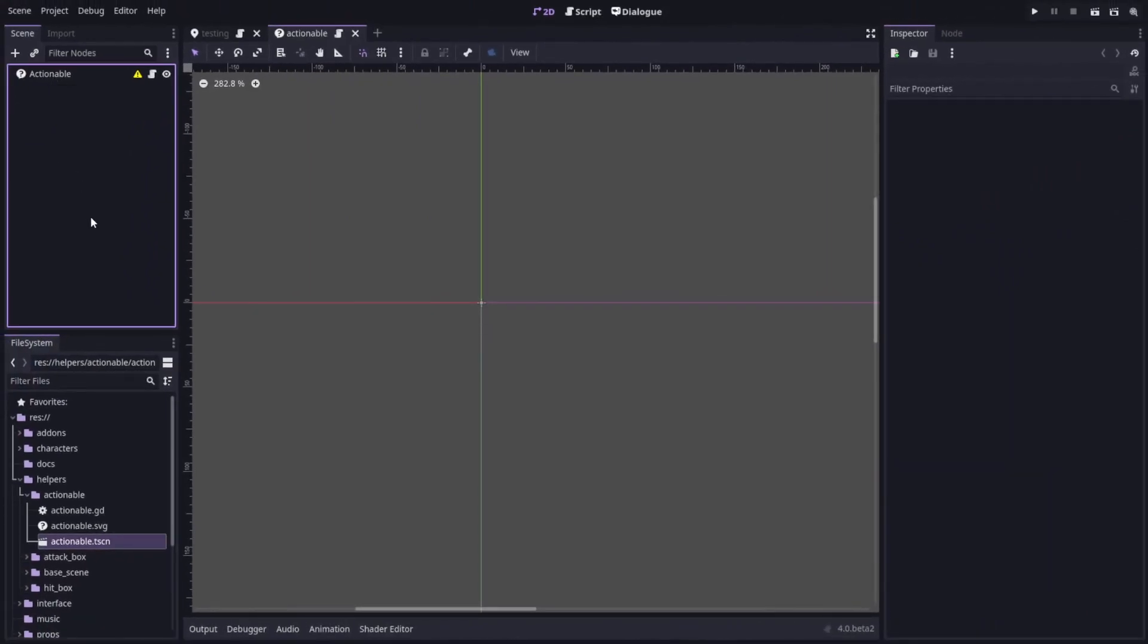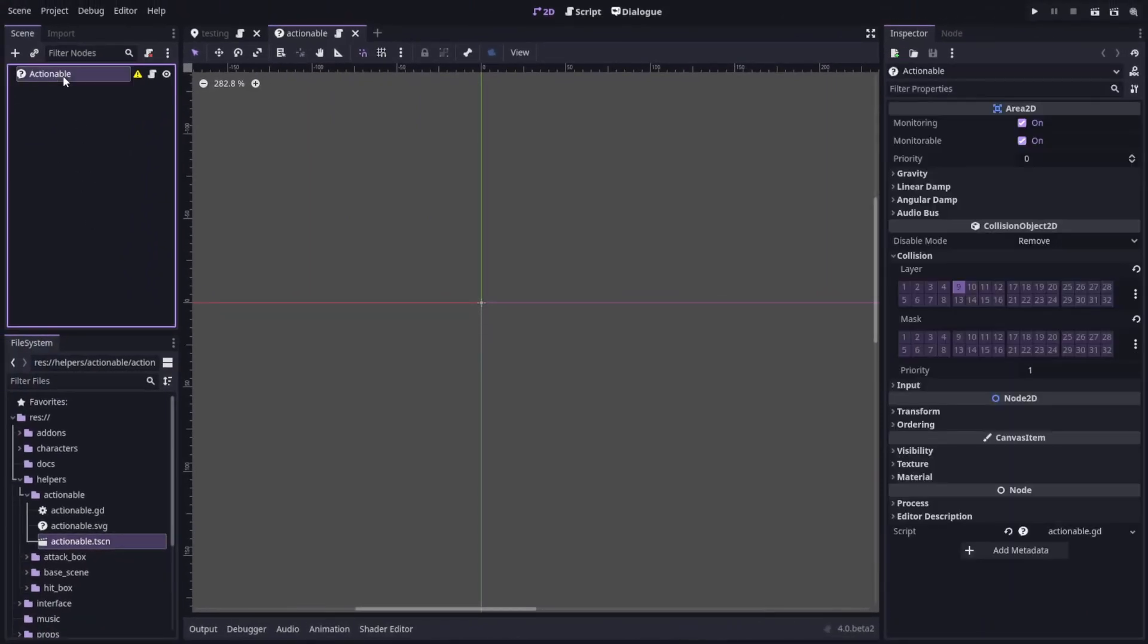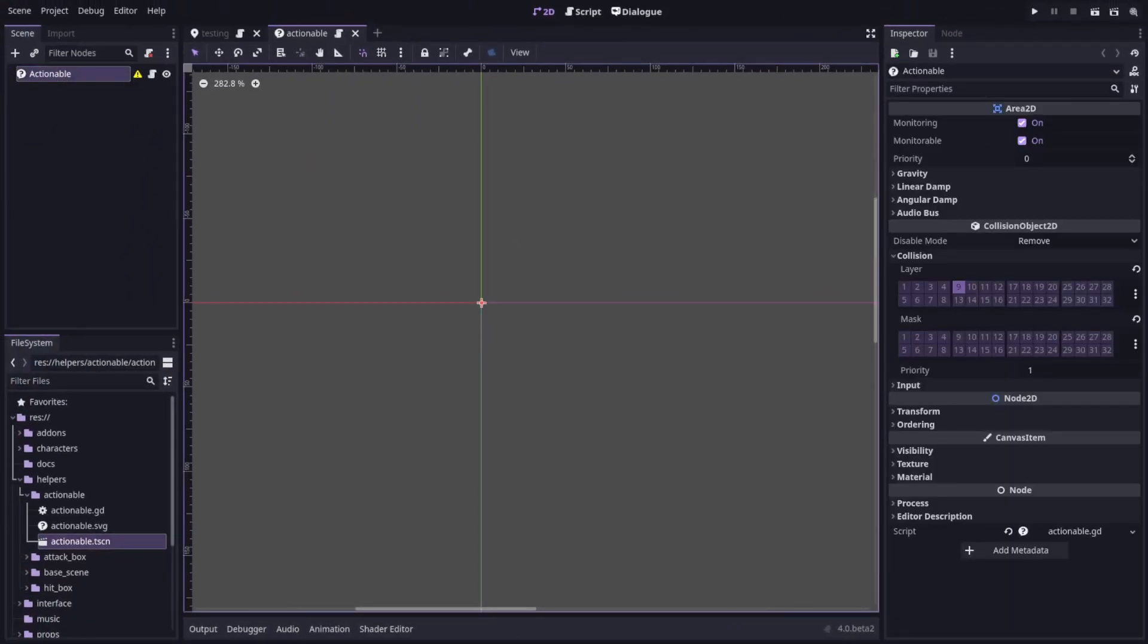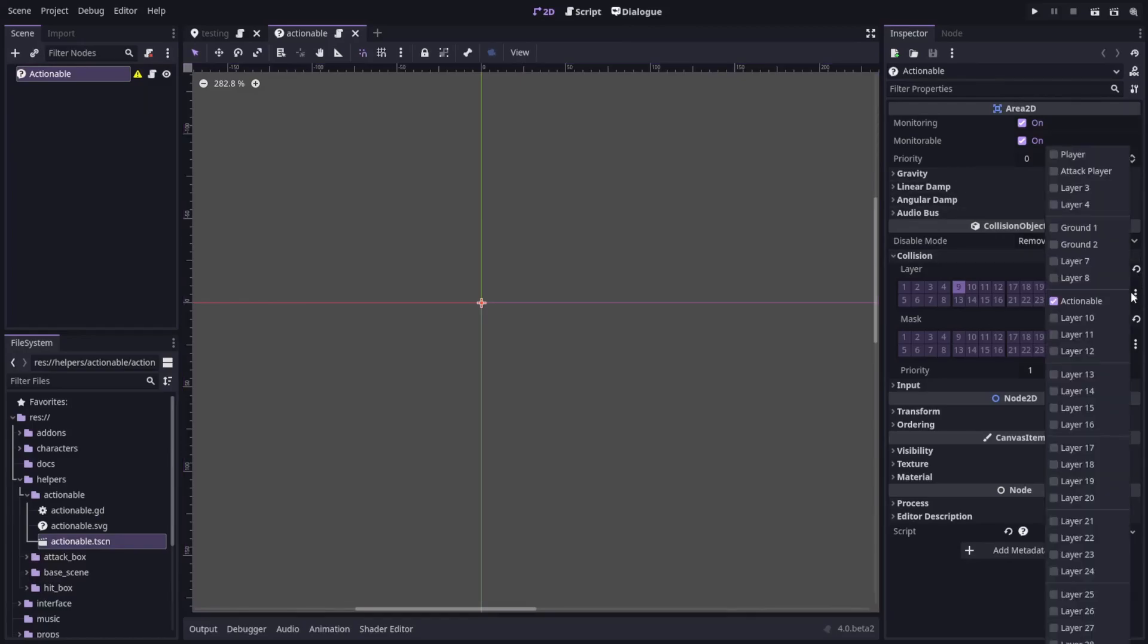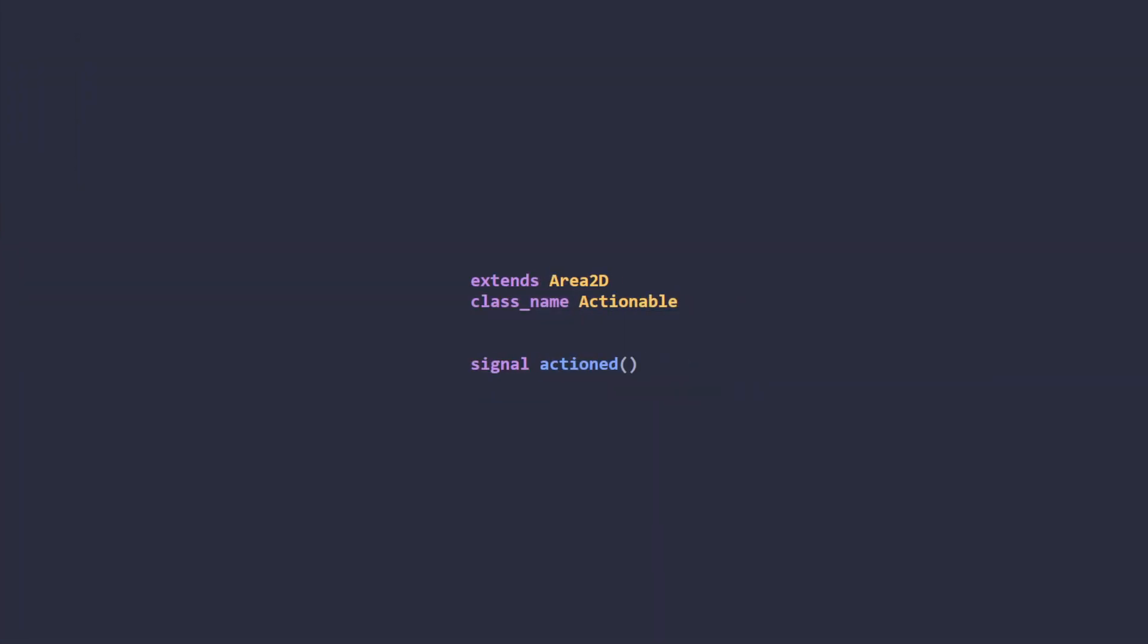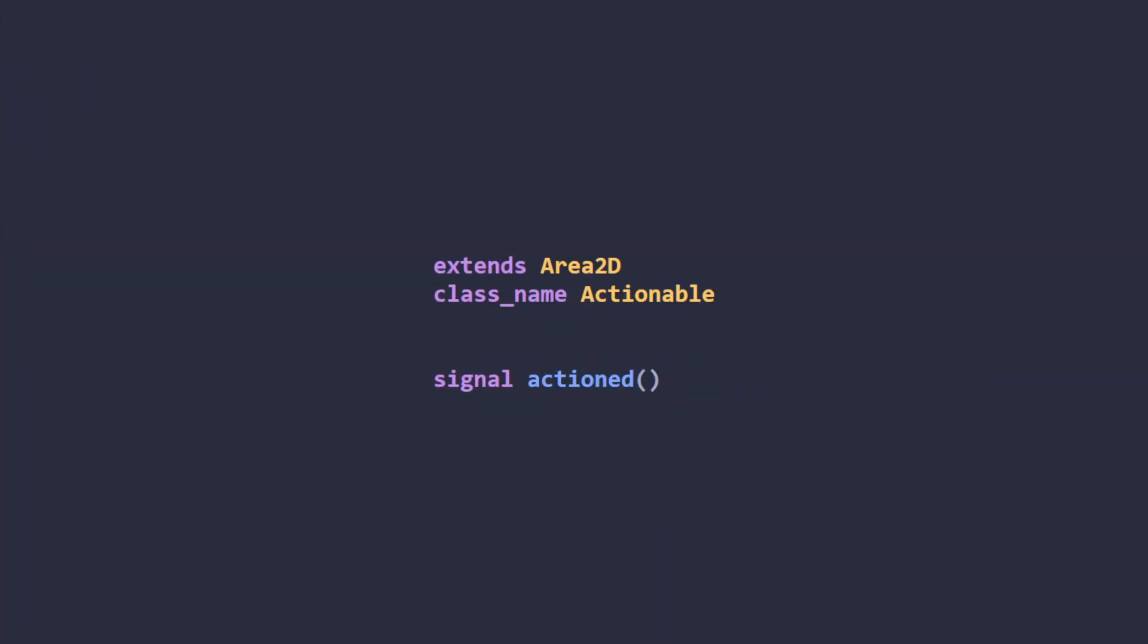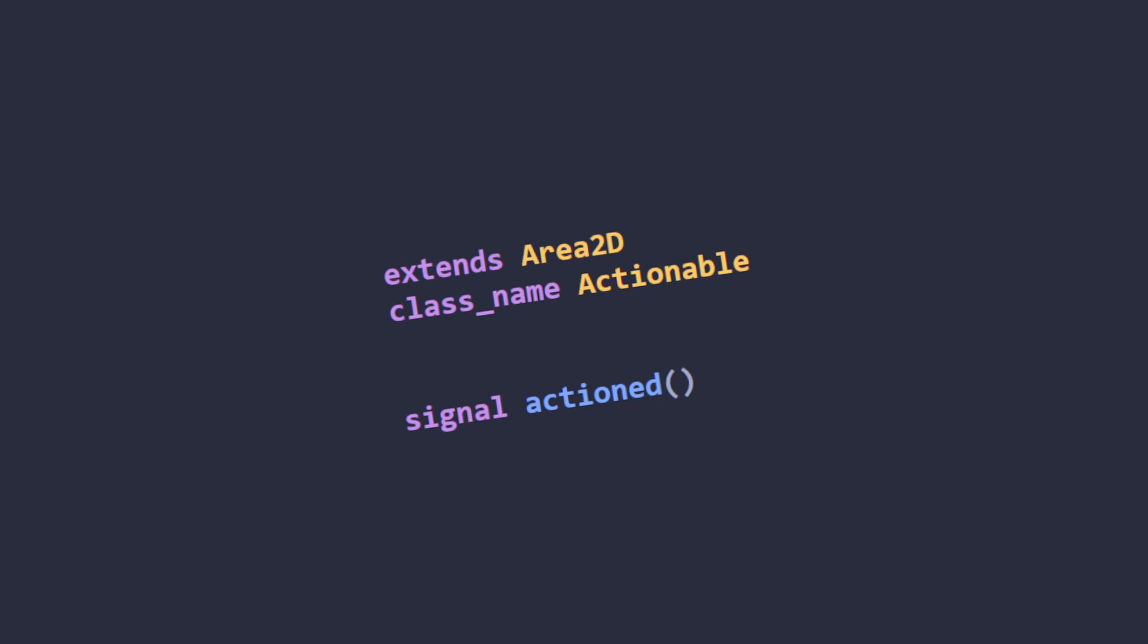First, I have a custom node that I've called Actionable that is based on an Area 2D. I set the collision layer to one I've labelled as Actionable. A script for this exposes a signal for when the Actionable is actually actioned.